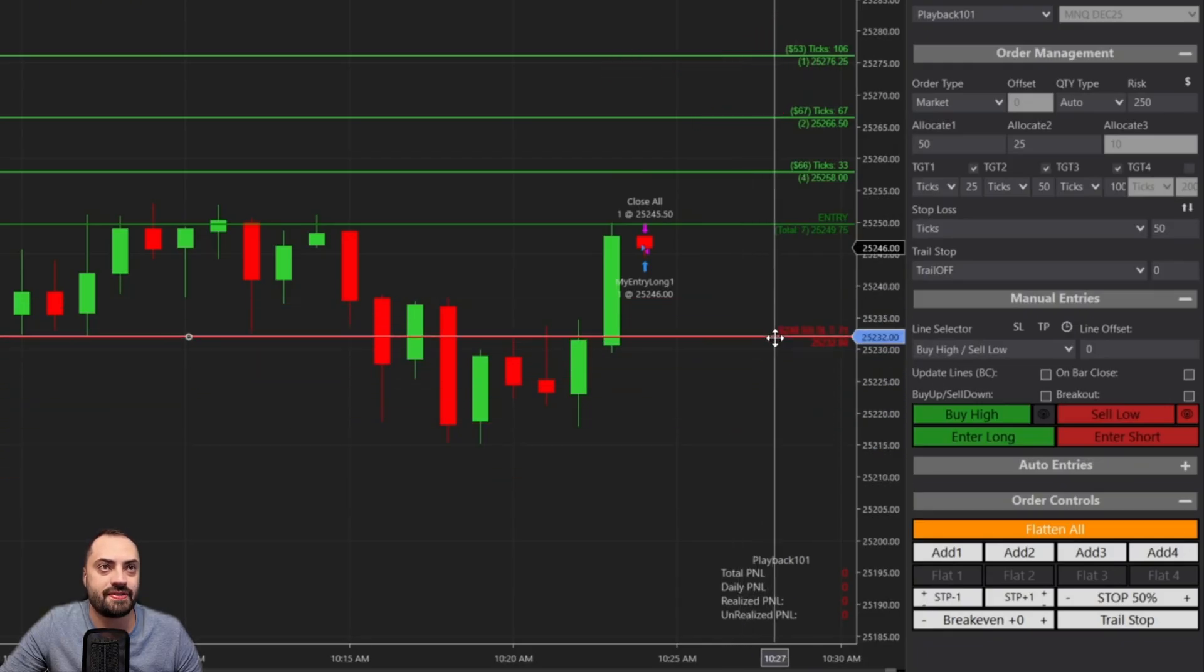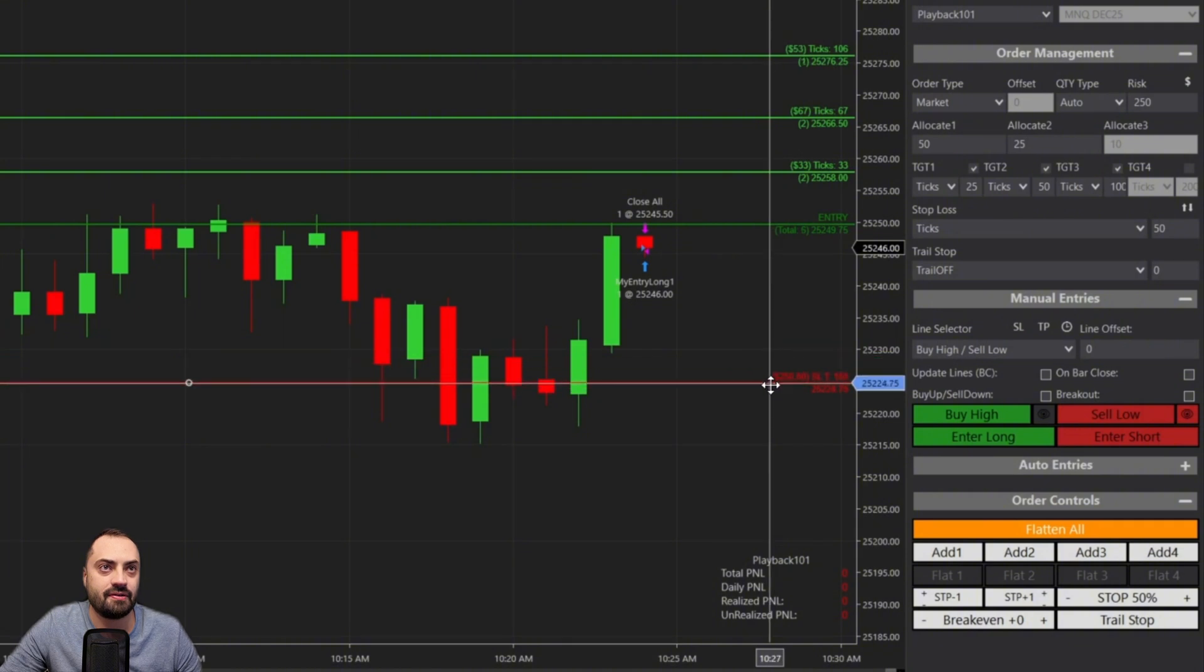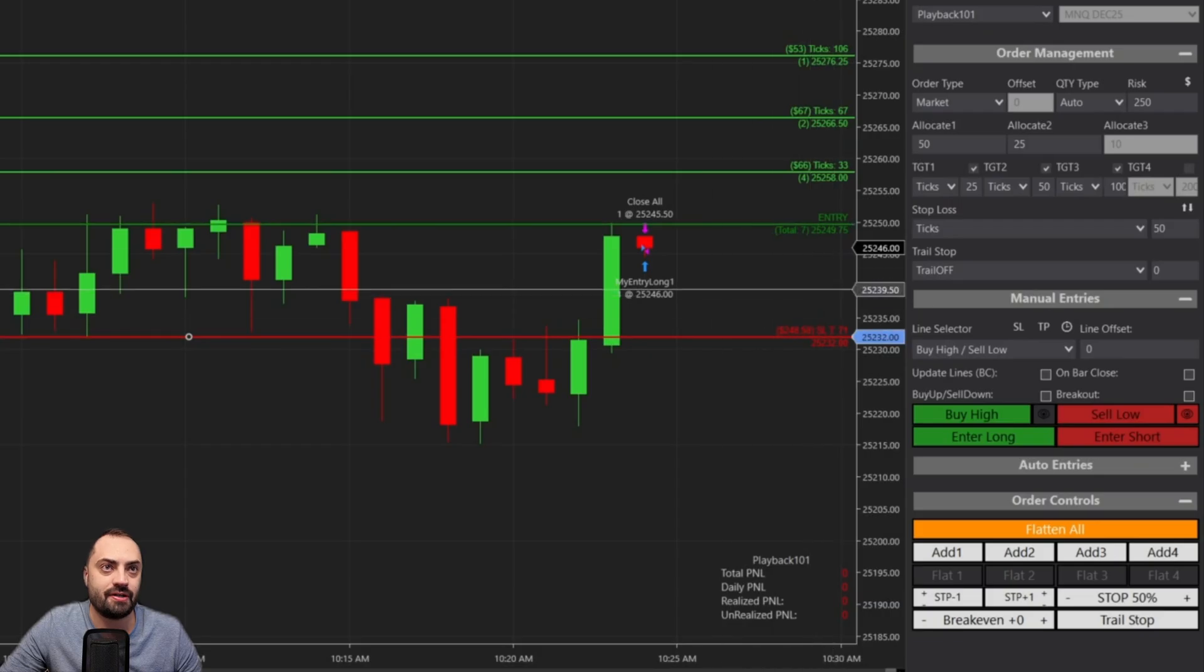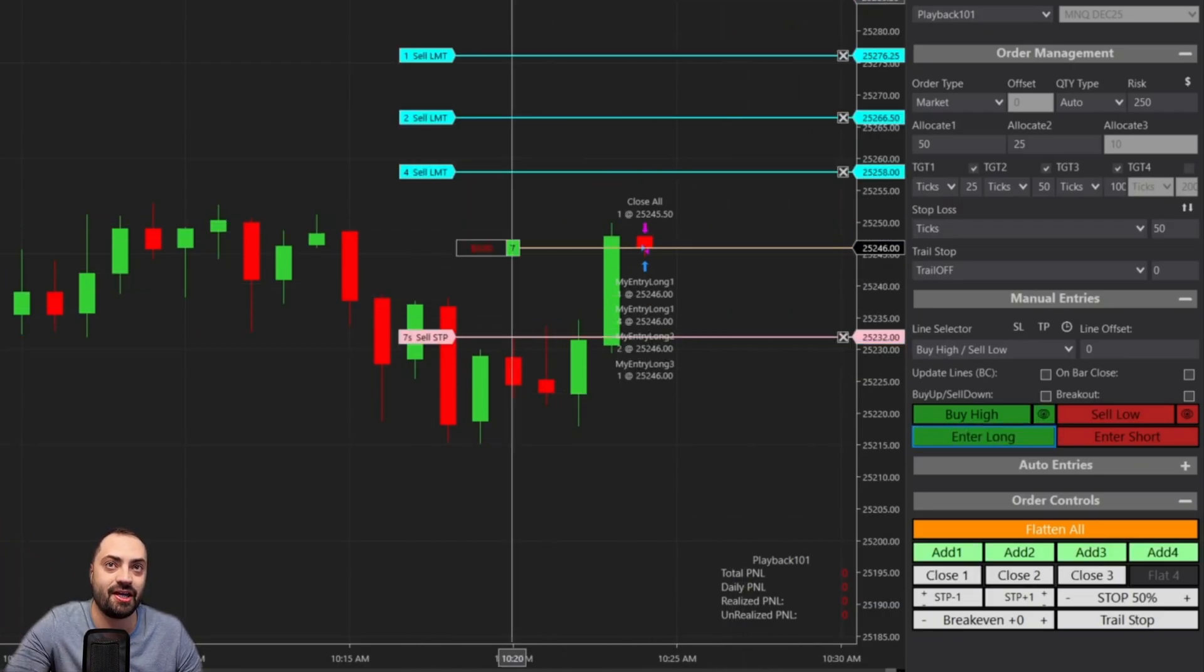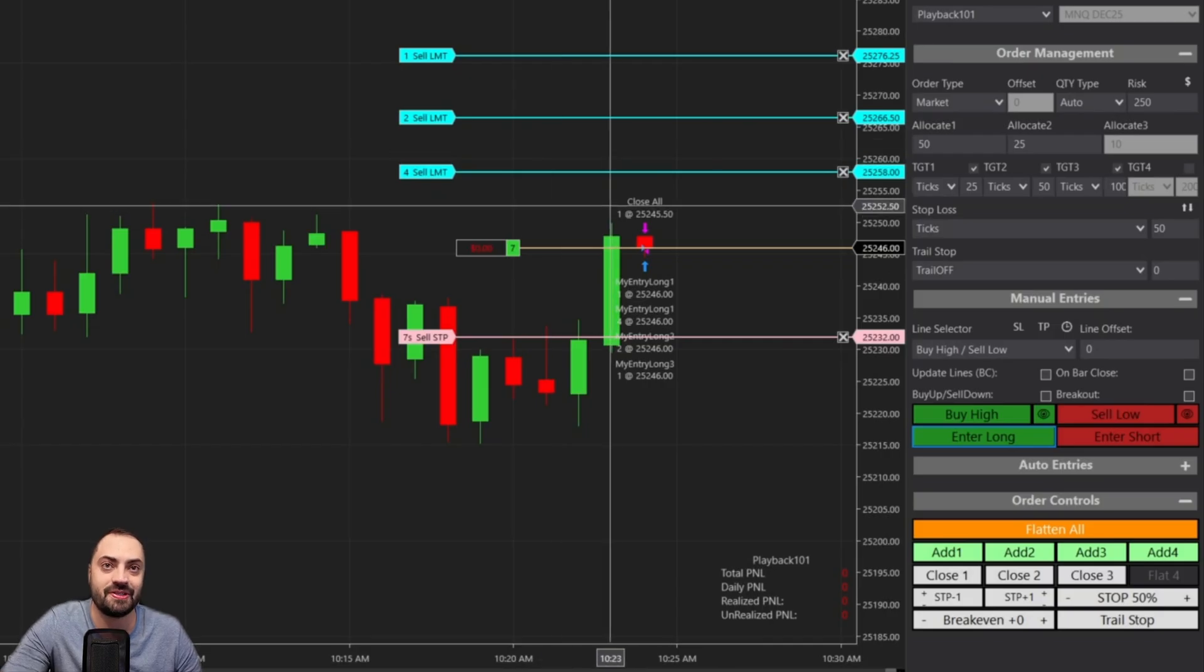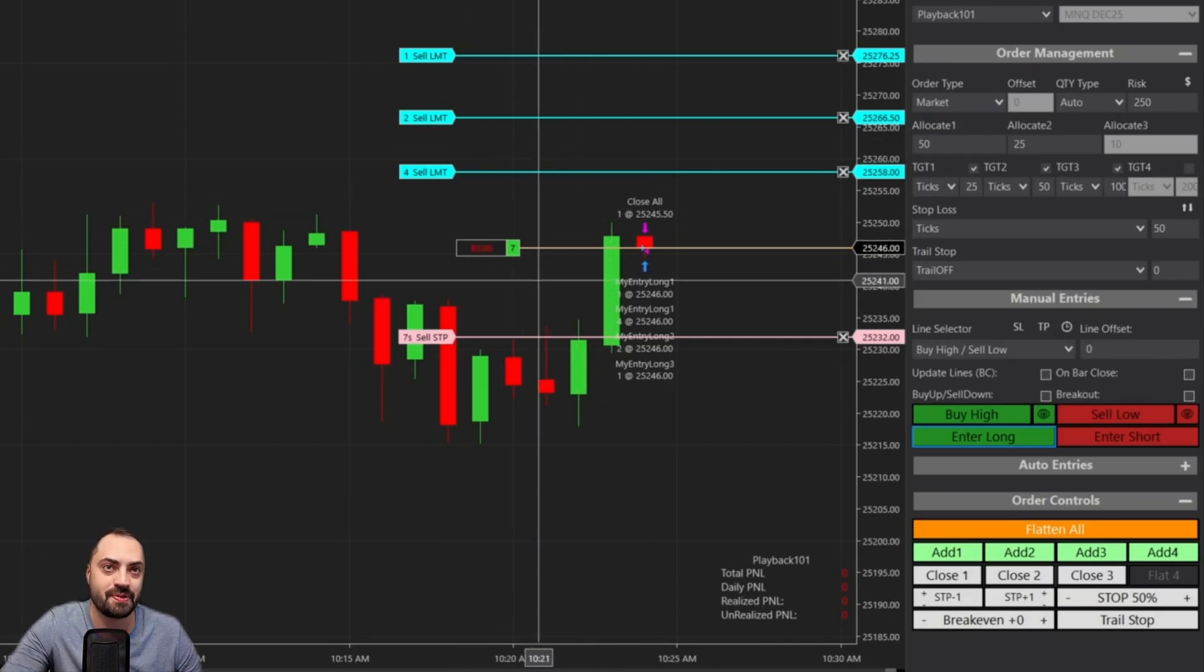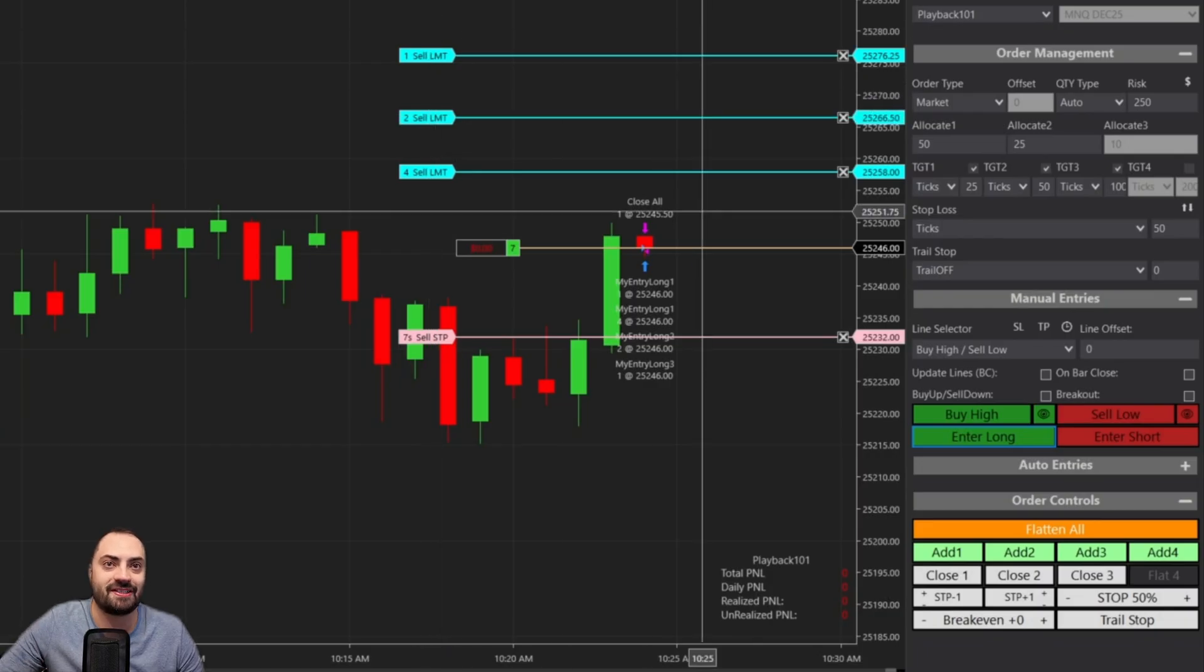You'll be able to see how much you stand to lose if you were to get stopped out with this full amount. As you move it up and down, you're going to see that value change. And of course, guys, this works whether you're in a custom quantity, or if you want the predator to automatically calculate your position size.